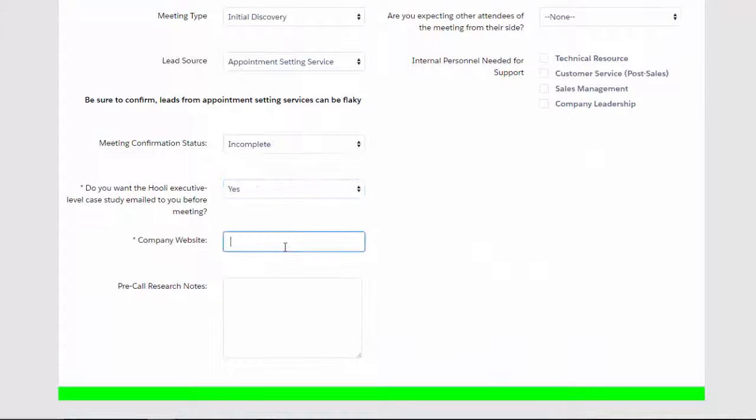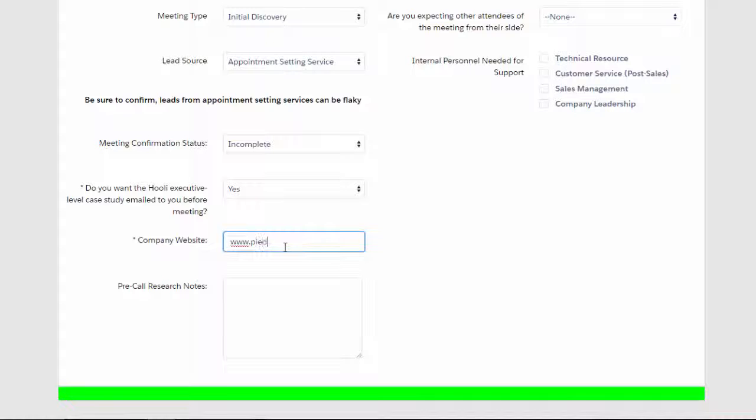We'll also go ahead and reinforce the habit of filling in website information as a check to ensure that we did our homework beforehand.